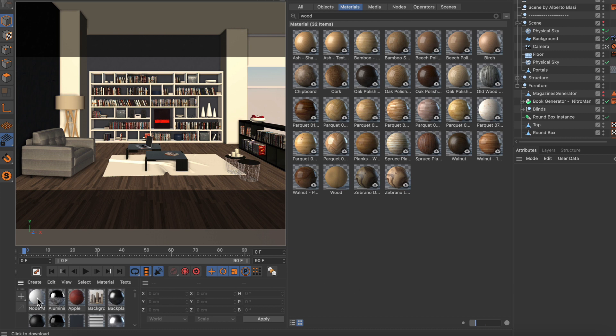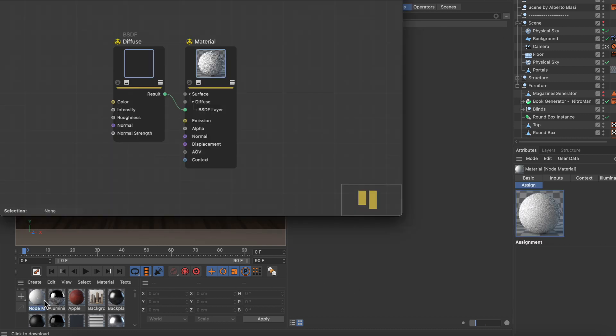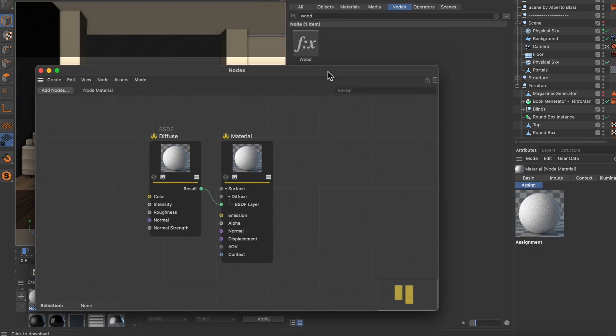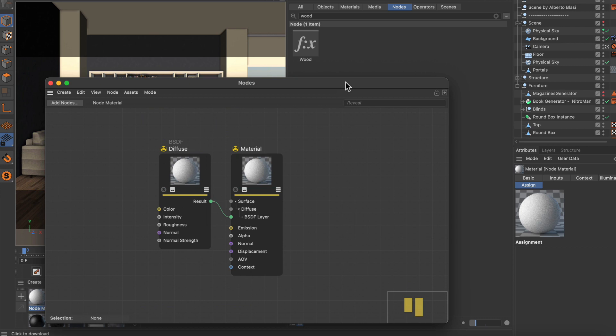And even if I double-click this node-based material, you can see that there's even a material node which is called wood.